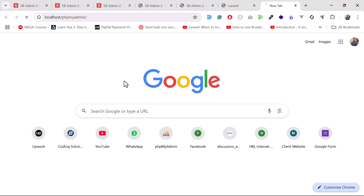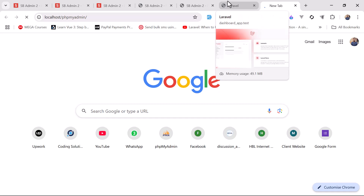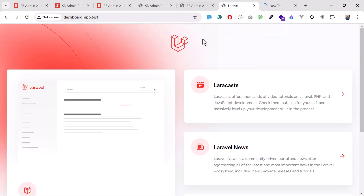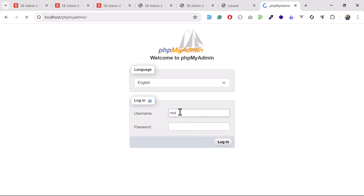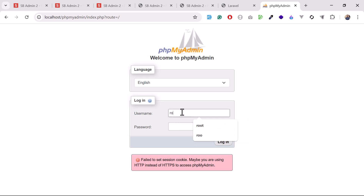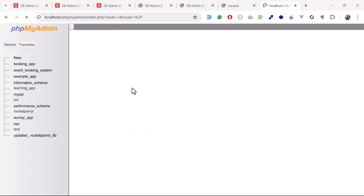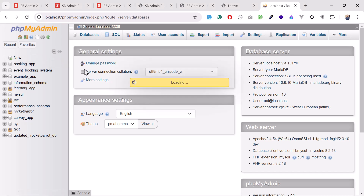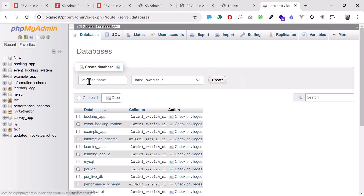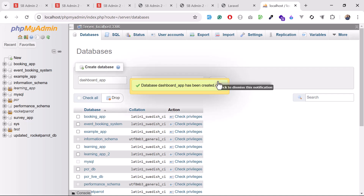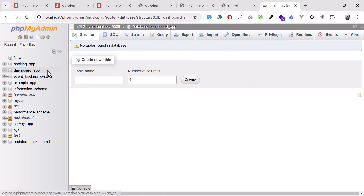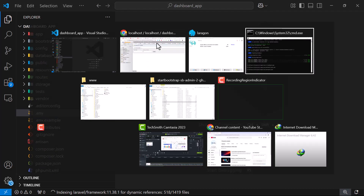I've changed my database name, so I'm going to open phpMyAdmin and create a dashboard-app database there to connect with my Laravel application. I entered the wrong username so it kicked me back, but now it's open. I'll click on 'New', enter the database name dashboard-app, and yes — the database is created. It's empty for now.